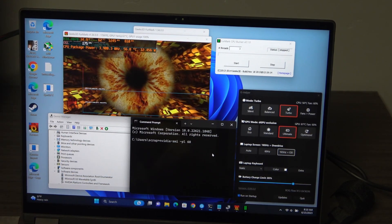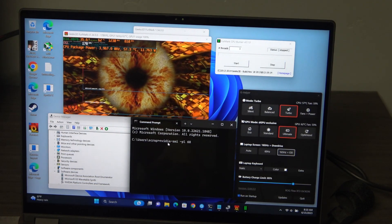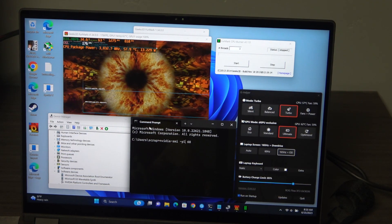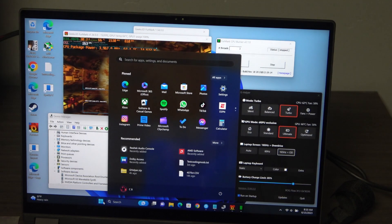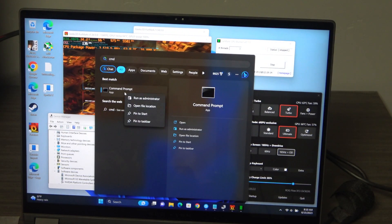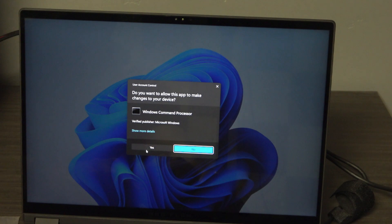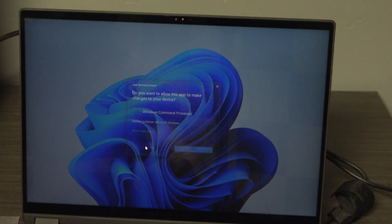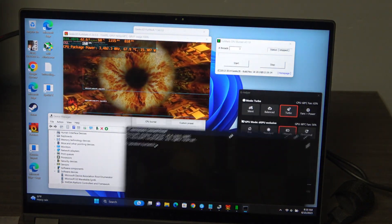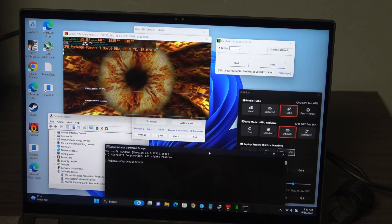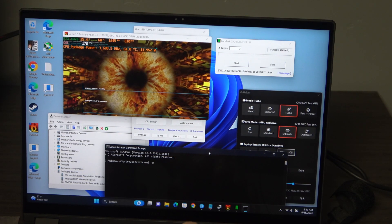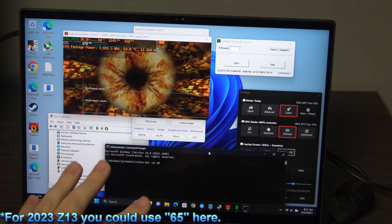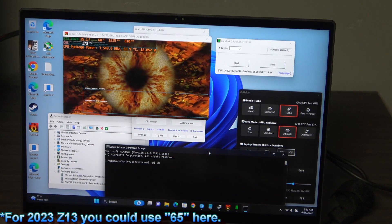So this is where you can use special commands on the NVIDIA SMI. I just opened up command prompt as administrator. Just type CMD, right-click, run as administrator. You got to do it as administrator, otherwise it won't work. So we're going to type NVIDIA-SMI -PL 60. You can't go higher than 60, that's 60 watts.